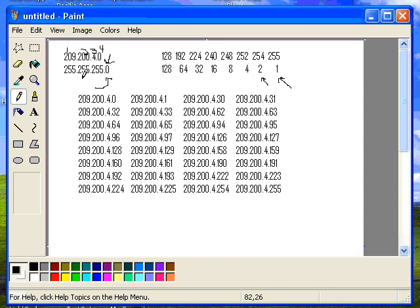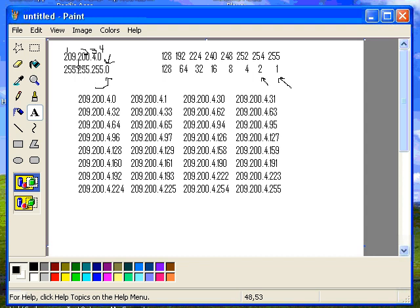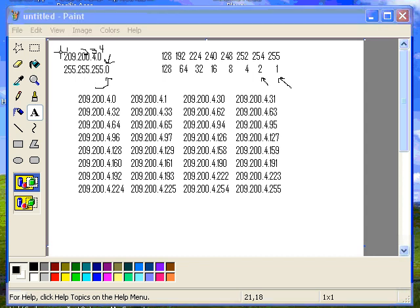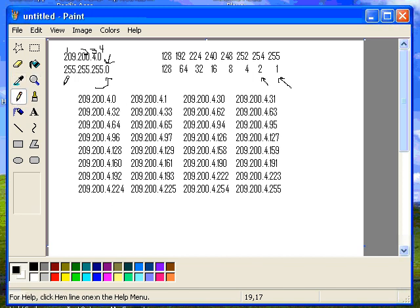And the subnet mask is used to determine which network a machine is on. Now if we didn't subnet, we're about to subnet here in a minute, but if we didn't subnet, then we would have an address for this network of 209.200.4.0. If we did not subnet, we would have one network, which is 209.200.4.0.